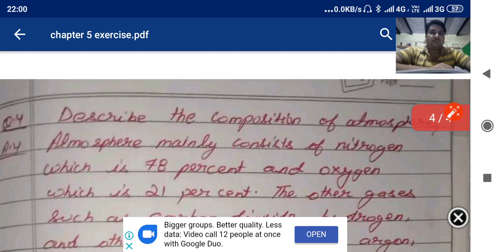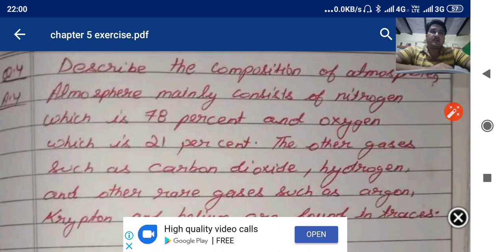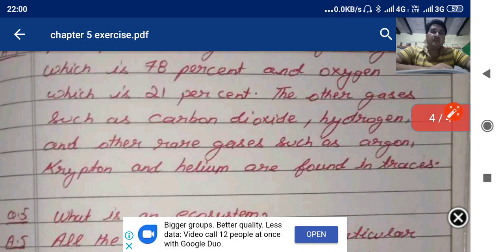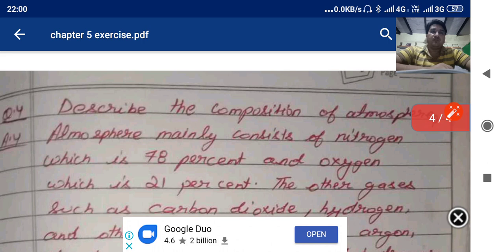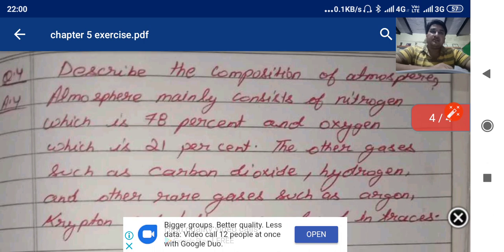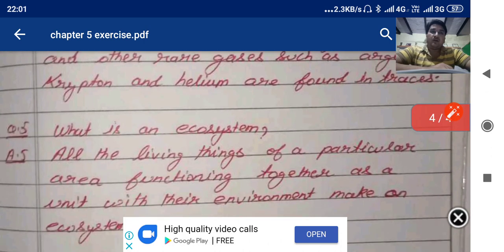Describe the composition of the atmosphere. The atmosphere mainly consists of nitrogen, which is 78 percent, and oxygen, which is 21 percent. Other gases such as carbon dioxide, hydrogen, and rare gases such as argon and helium are found in traces.